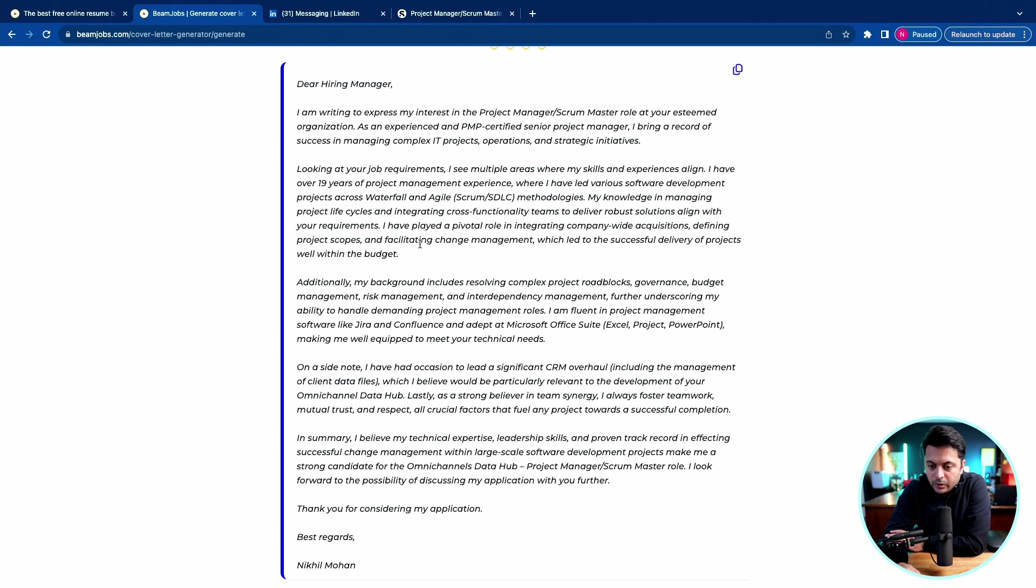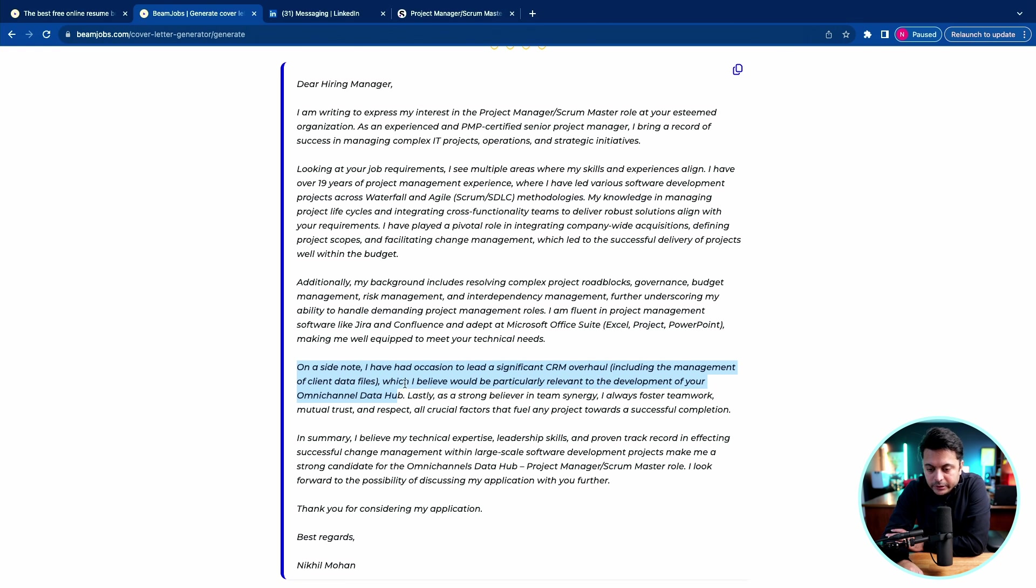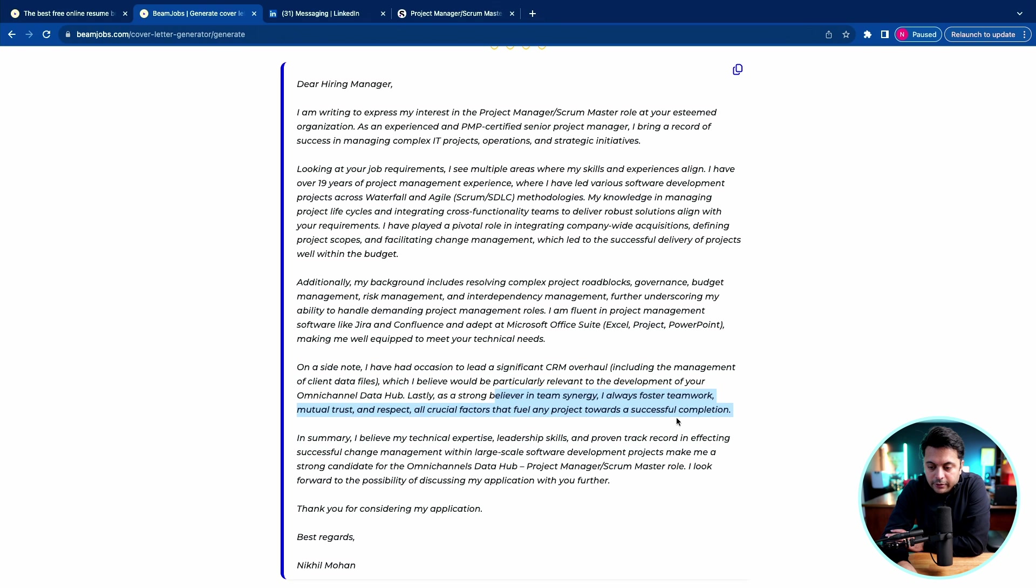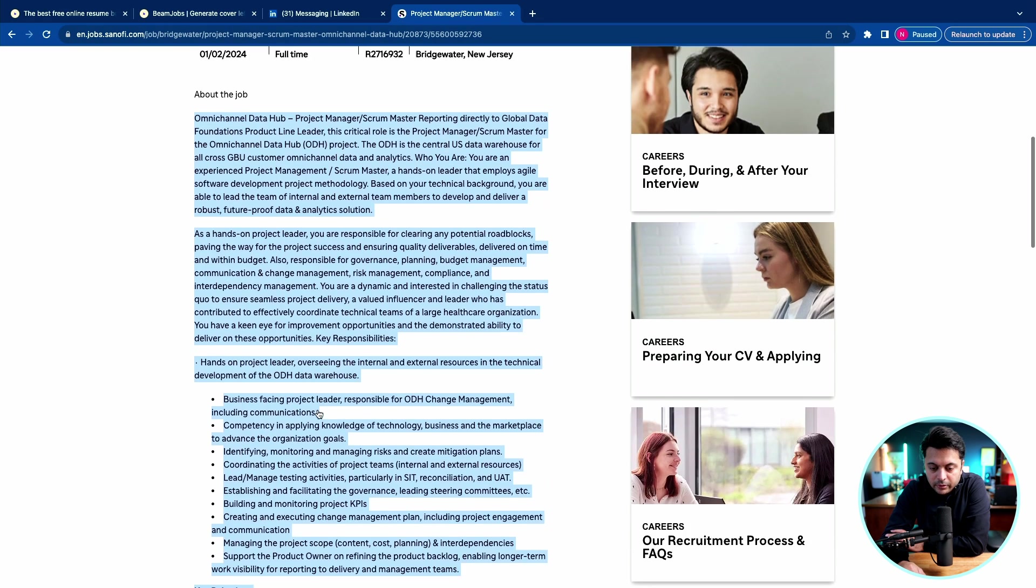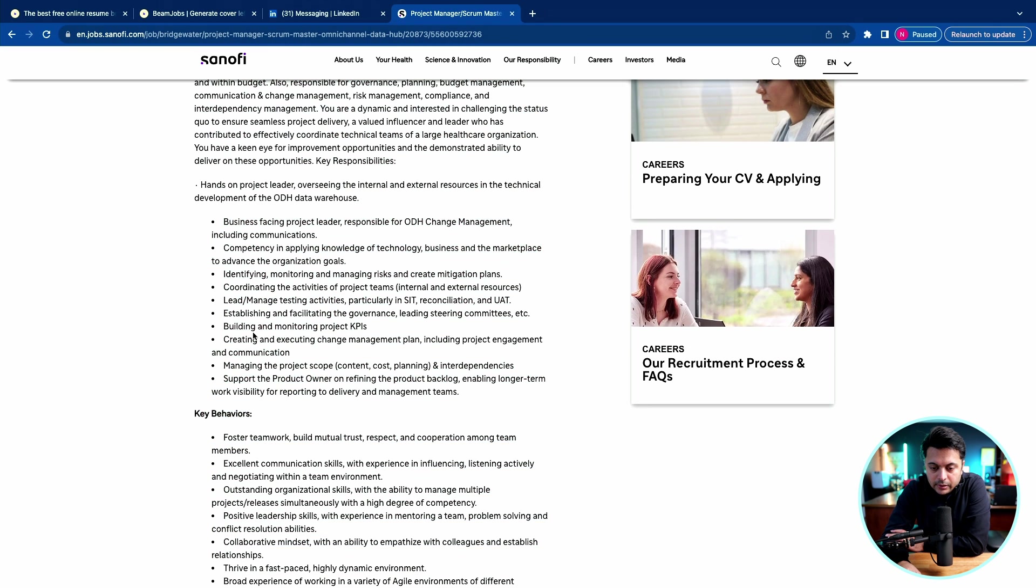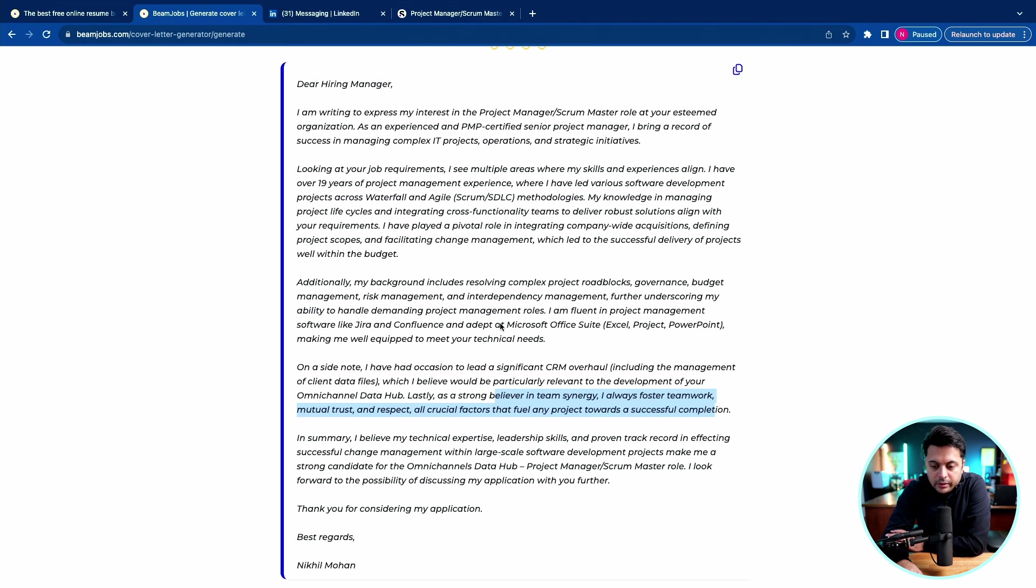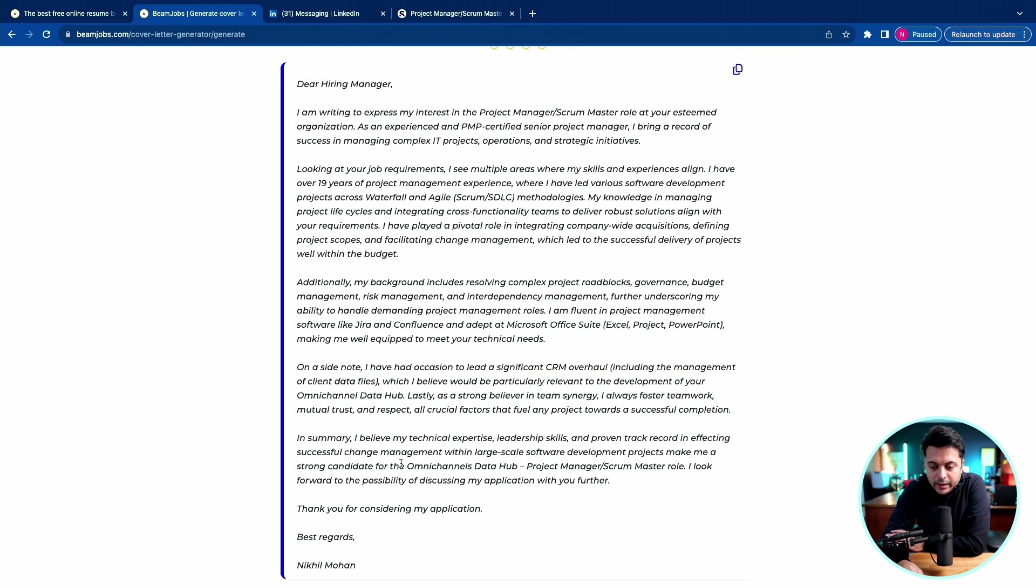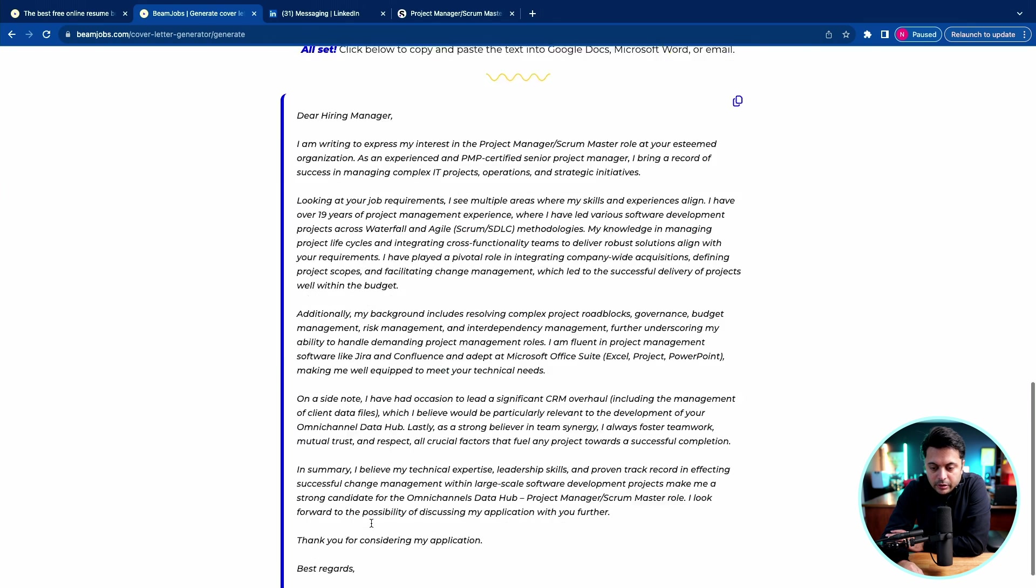I have over 19 years of project management experience. It touches on the SDLC methodologies, delivering solutions, aligning with the requirements, integrating company-wide acquisitions. Even though I did not have a significant CRM overhaul, it just created it. And then I fostered teamwork. These are all coming from the job description, I believe. So if you look at here, establishing governance, leading. I saw that foster teamwork, build mutual trust and respect. It generated and inserted all those things that the job description had. I think it's a good cover letter.